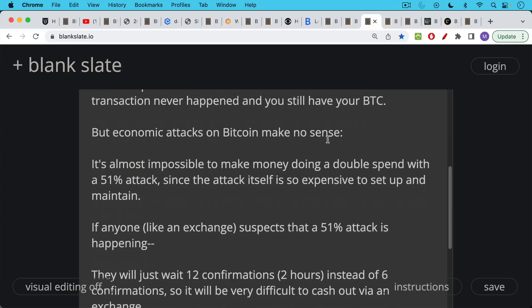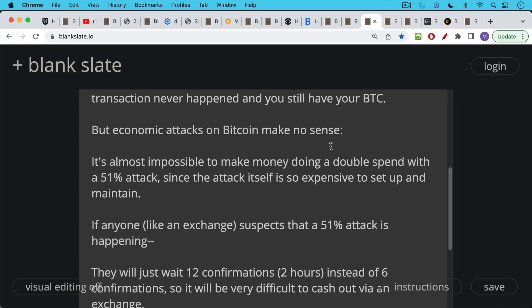But economic attacks like this on Bitcoin really don't make any sense. It's almost impossible to make money doing a double spend with a 51% attack since the attack itself is so expensive to set up and maintain. And that's why I made this video about a government attack, because the only real reason to do a 51% attack is if you're a nation state and you want to try to harm Bitcoin, there's no real smart way of doing it to make a lot of money.